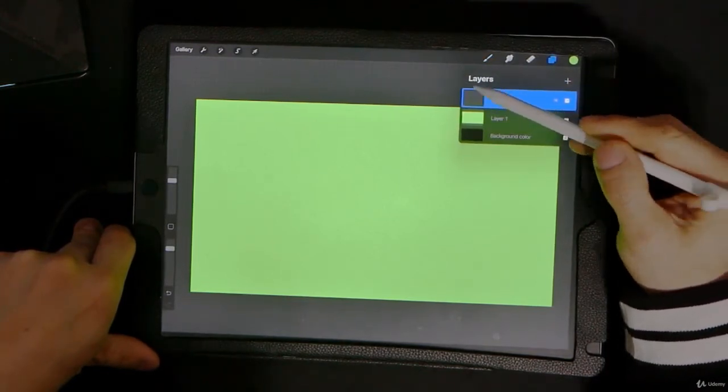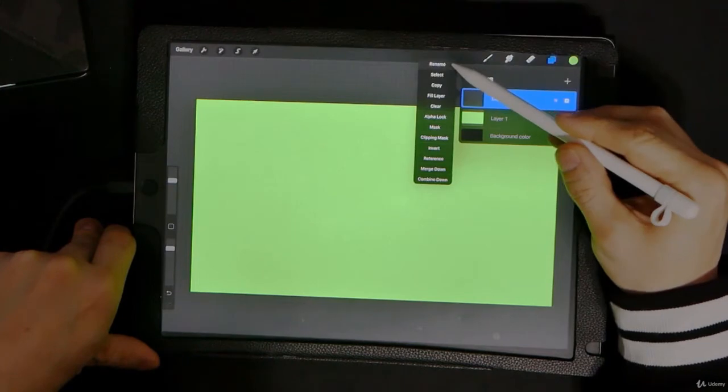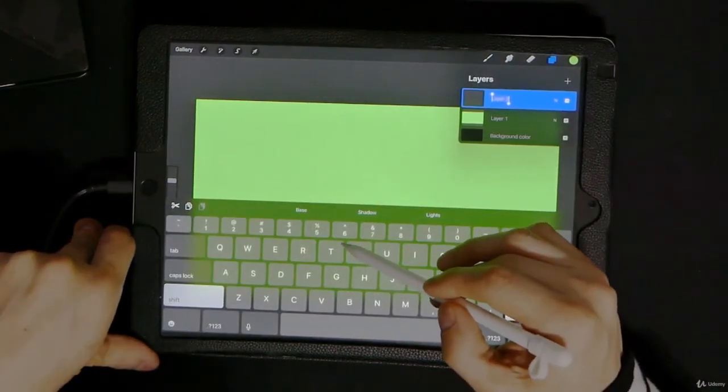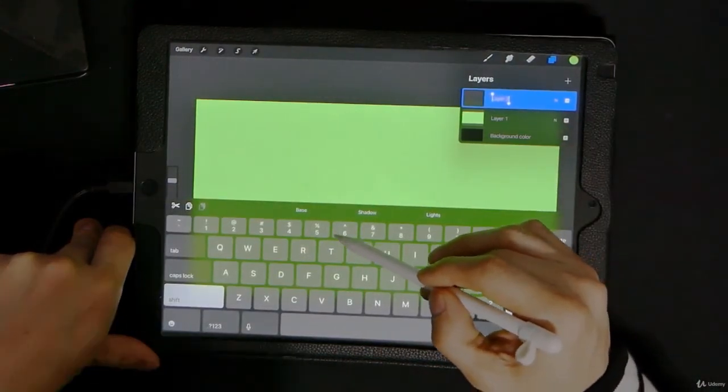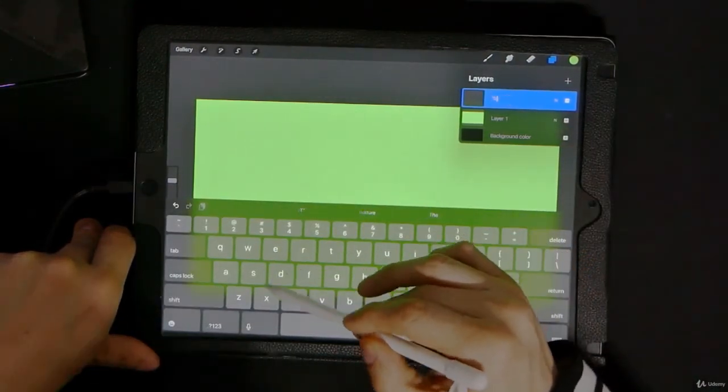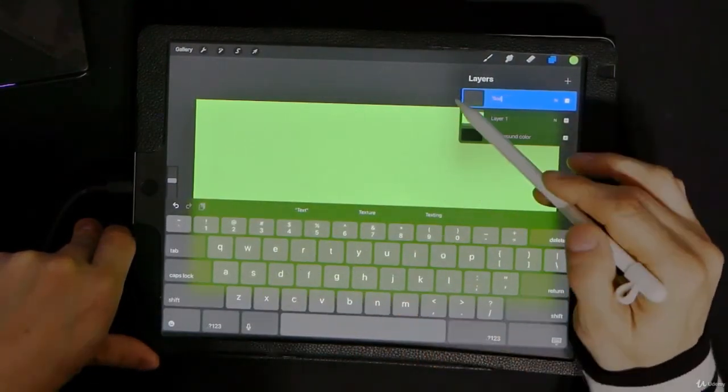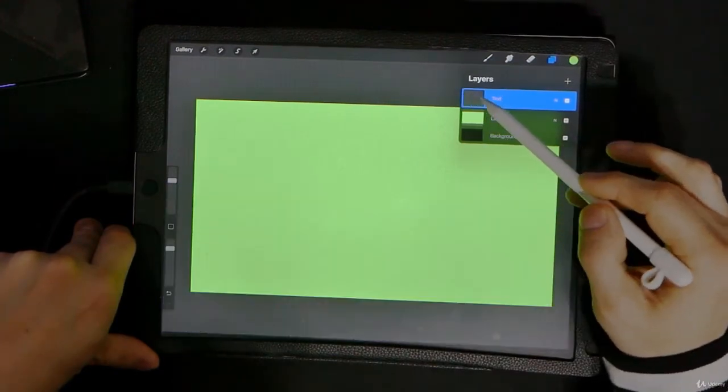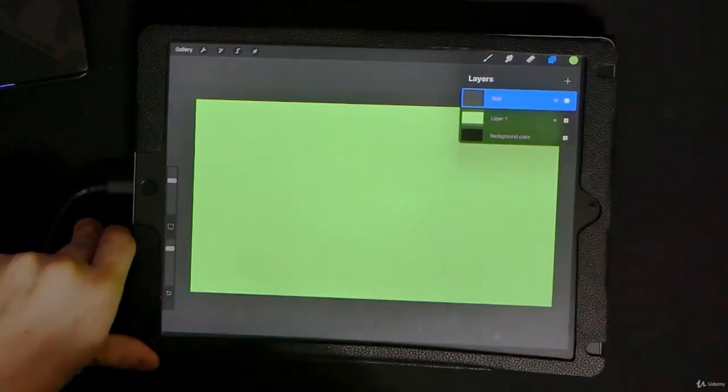So your background is going to be green, and then it depends what you want to write on. This layer two, we'll call this the text layer. The text layer is where we're going to write.